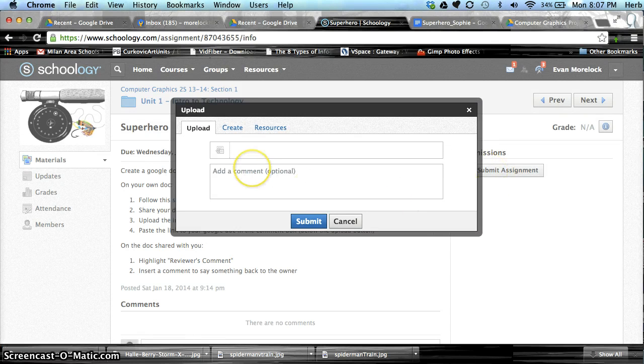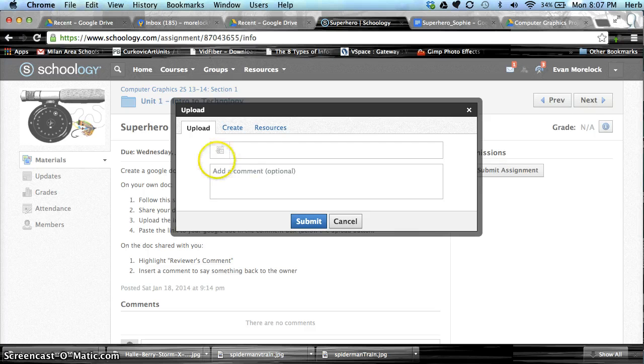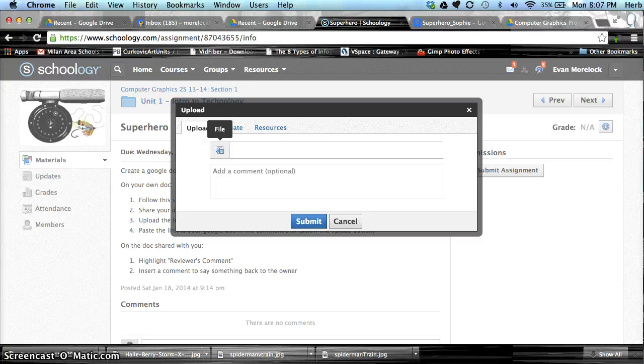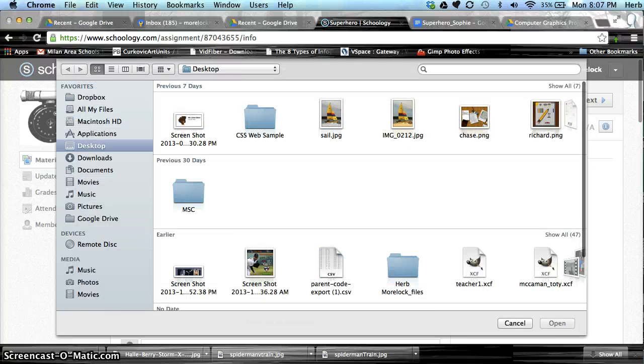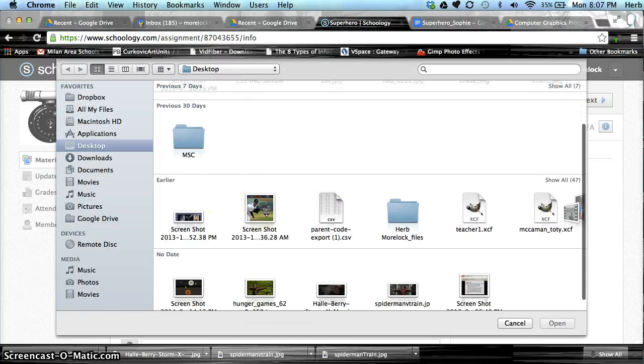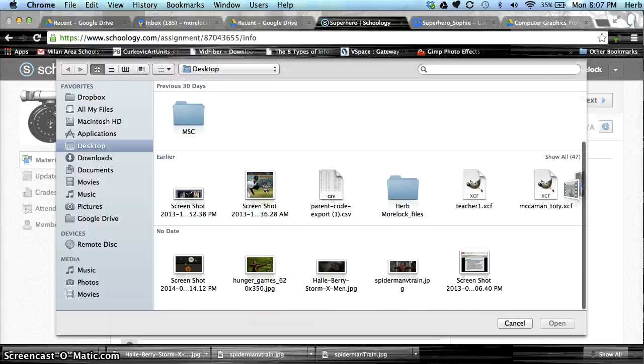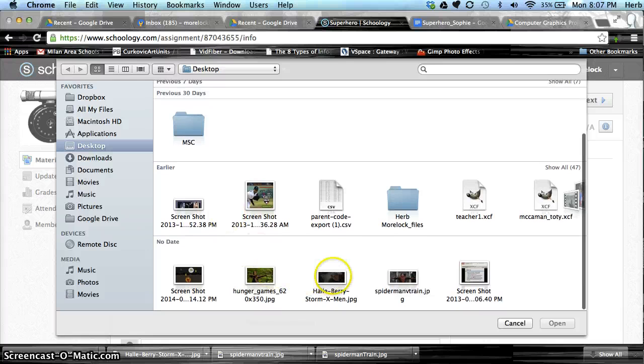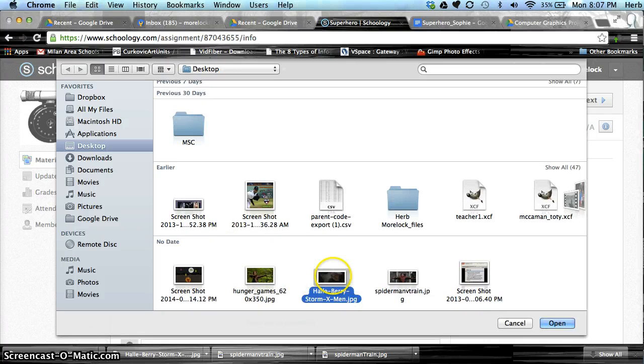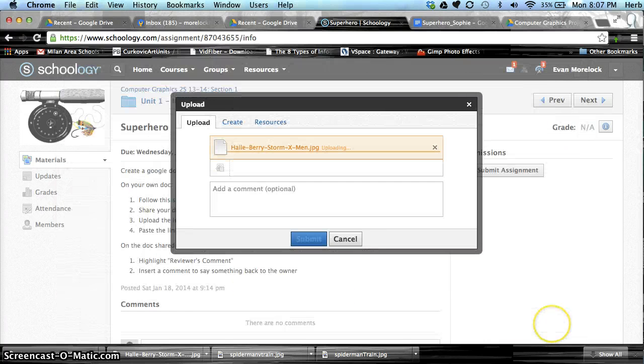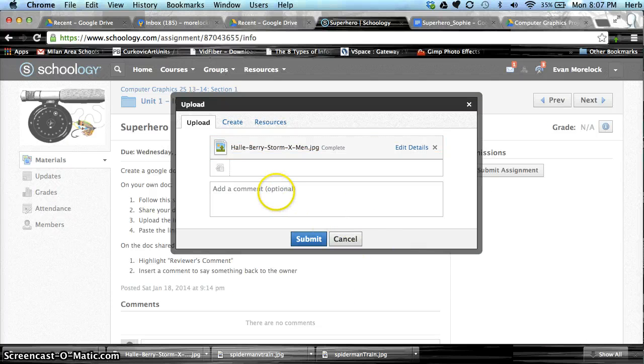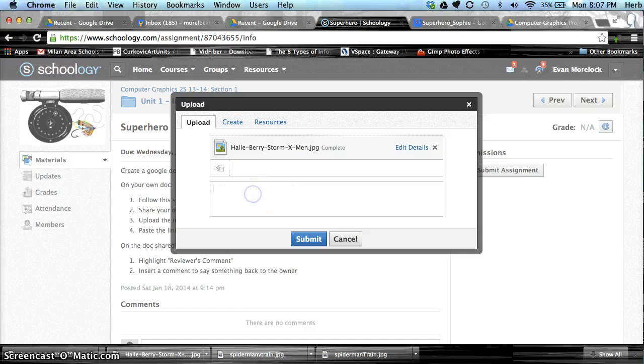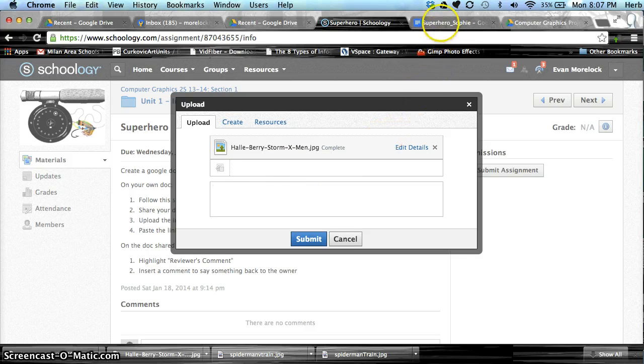In order to turn in assignments, we're usually going to use Upload. So I'm going to upload for this assignment the image that I saved for my project. And in the comment area, I'm going to upload the URL for the assignment.